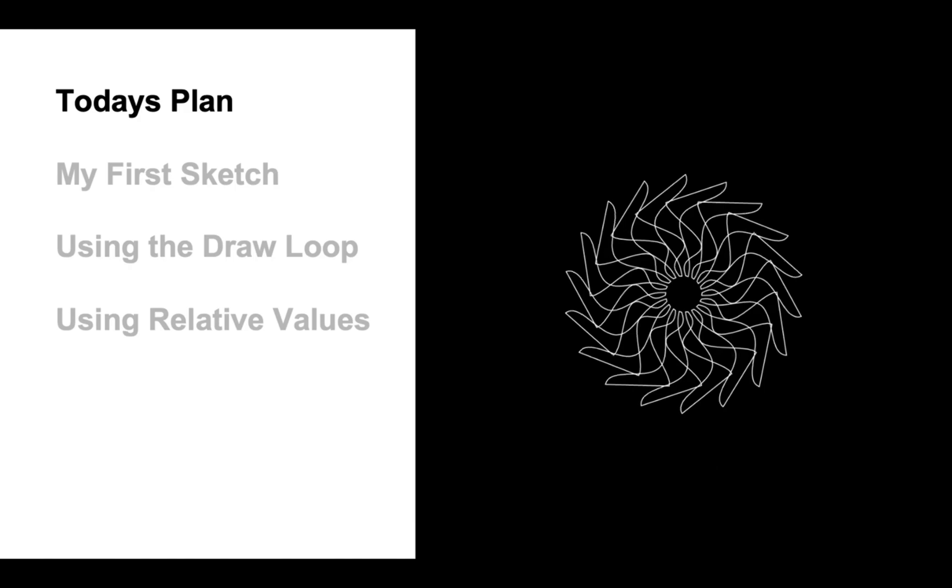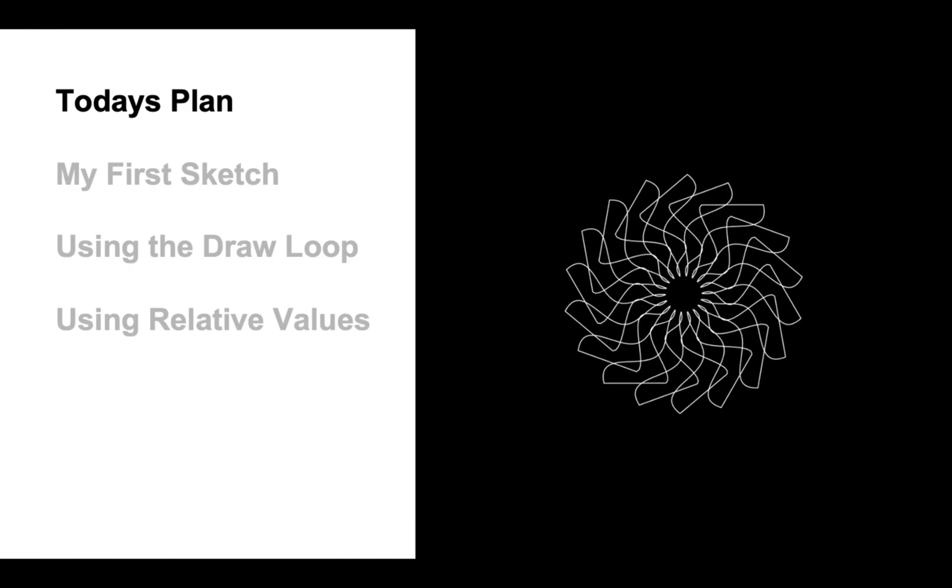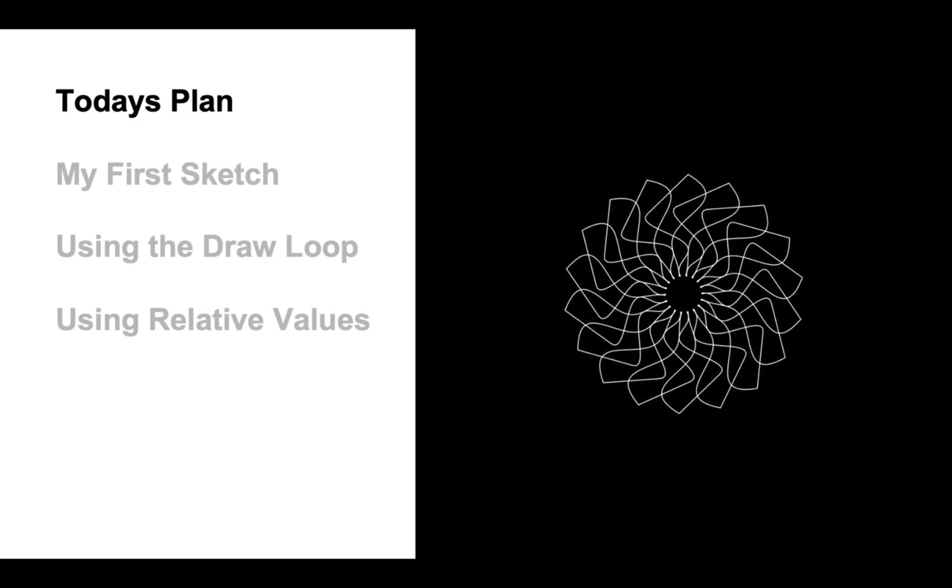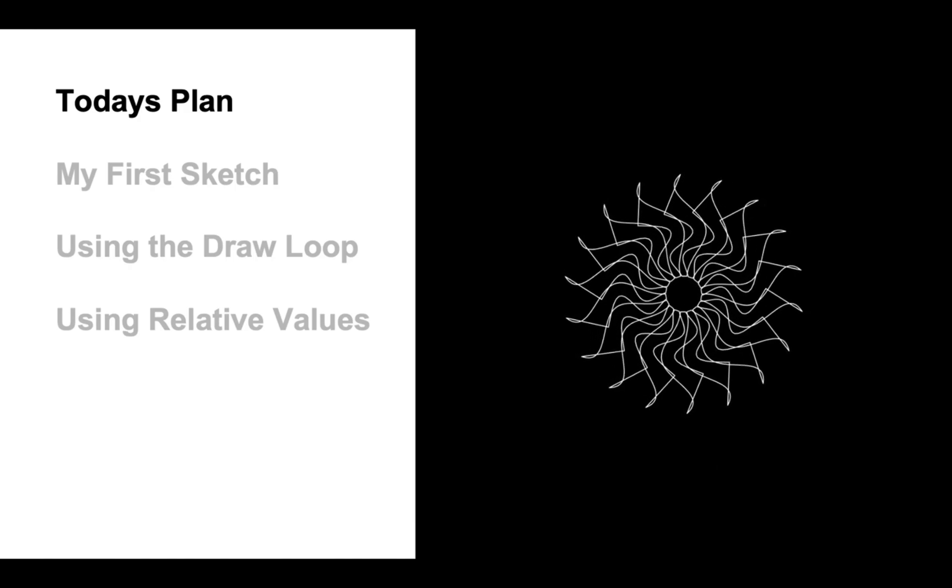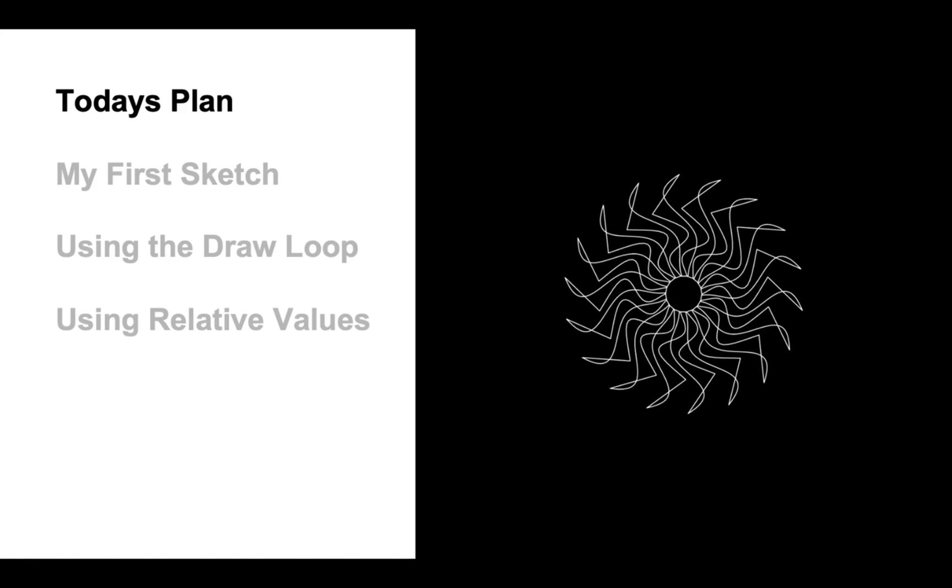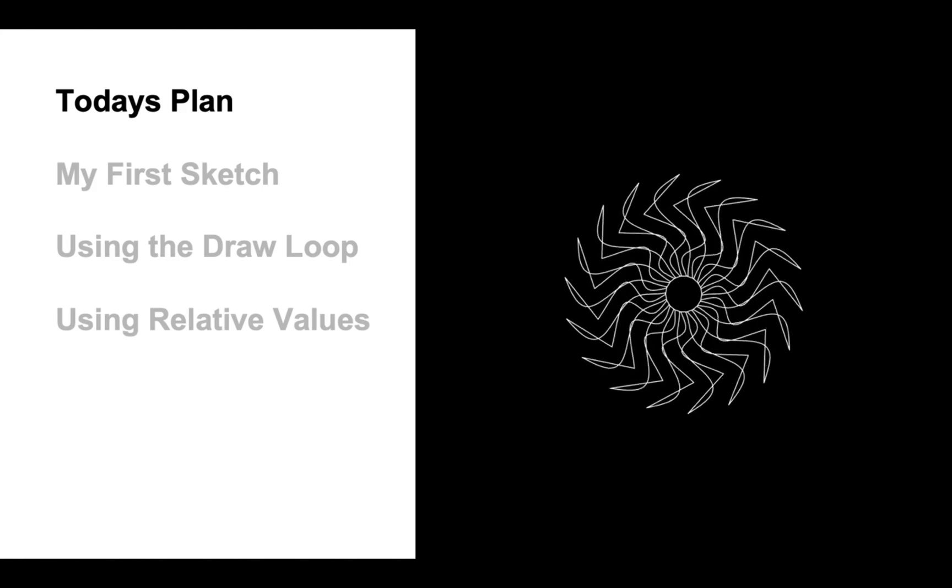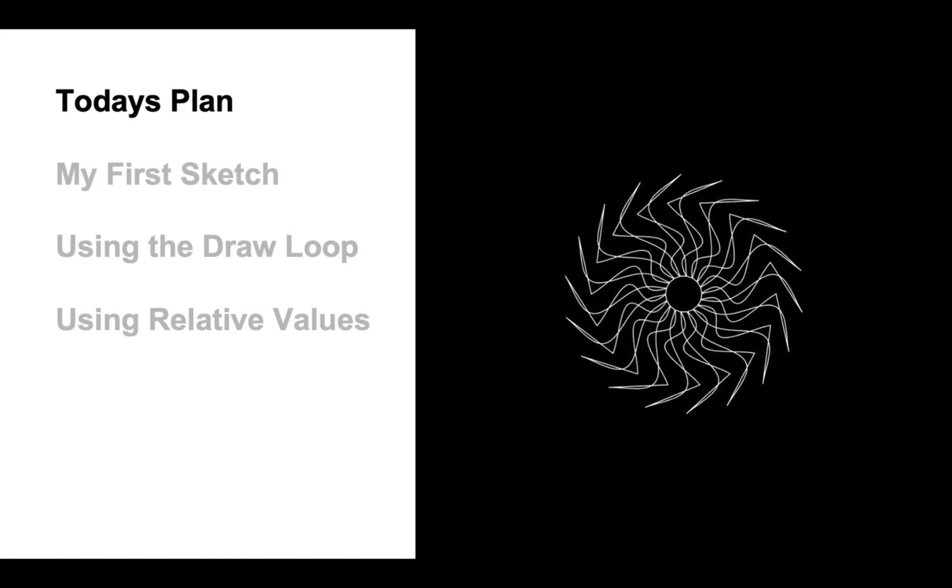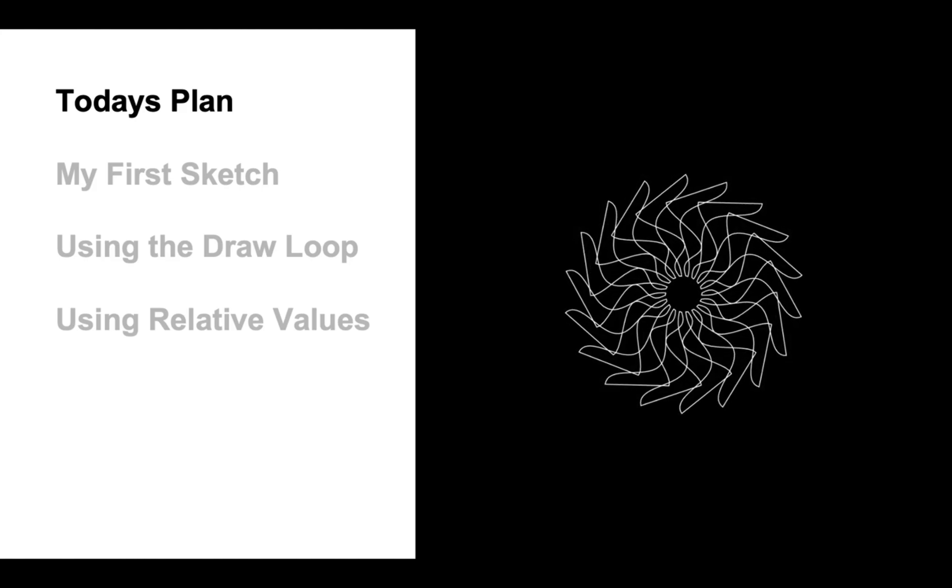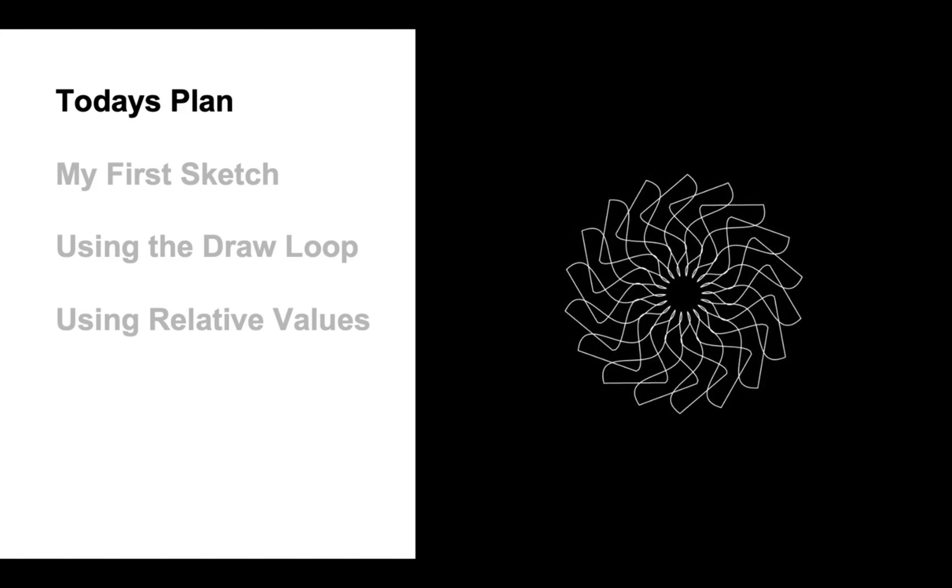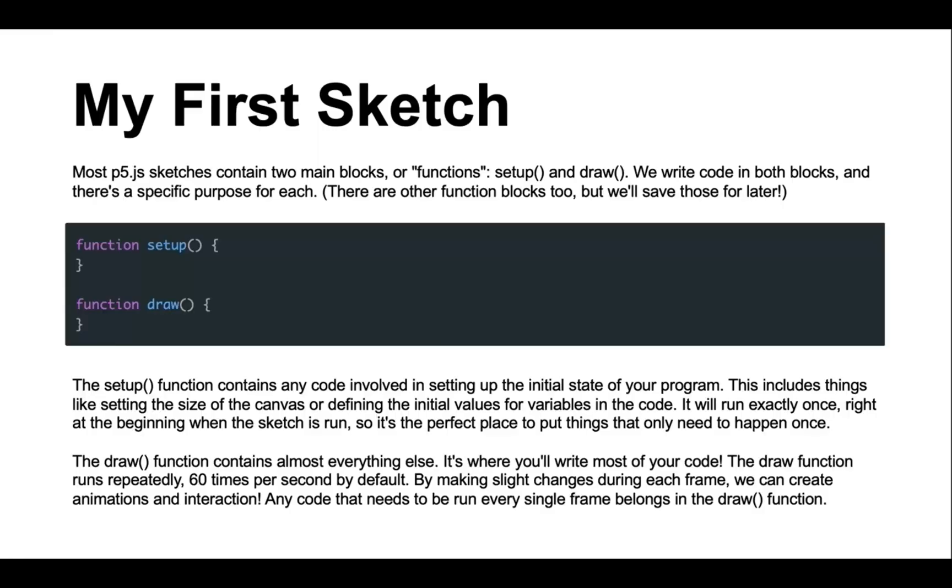In today's tutorial, we'll be covering three challenges. They include my first sketch, using the draw loop and using relative values. Before we start the first challenge, let's go over a few basics.